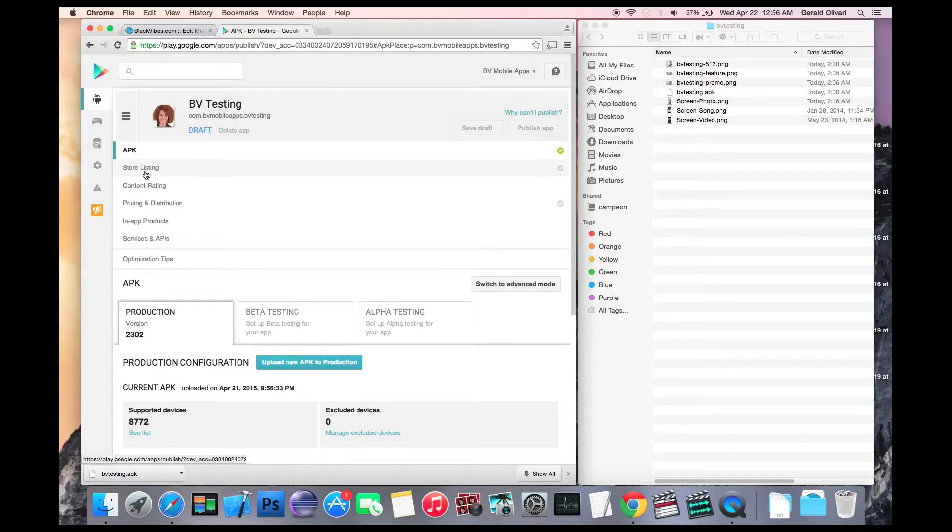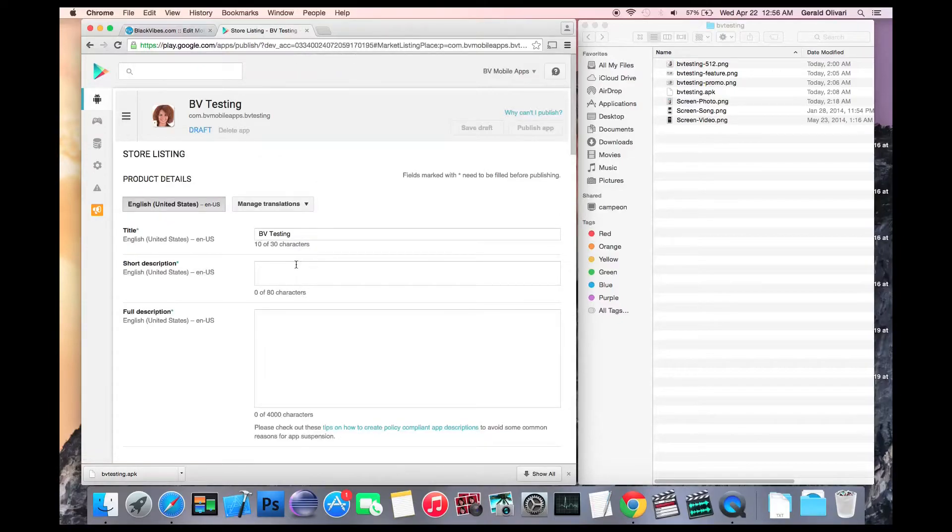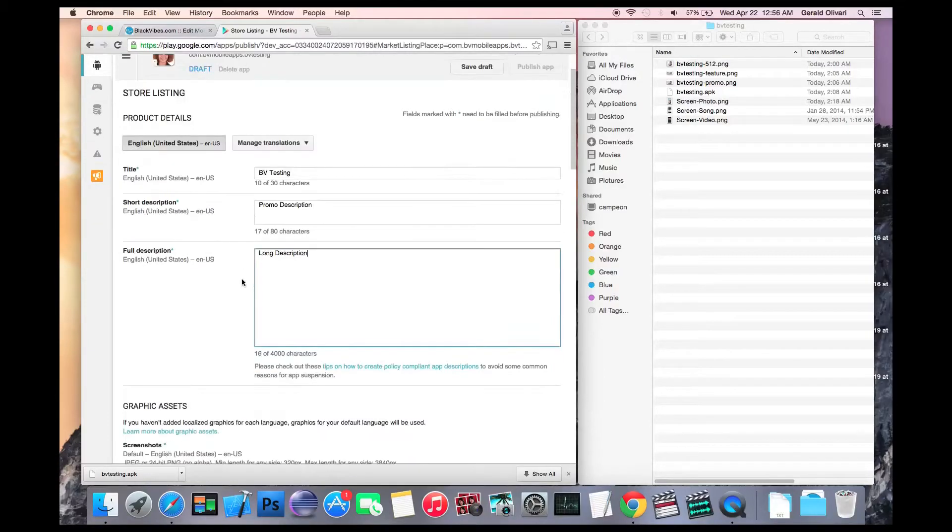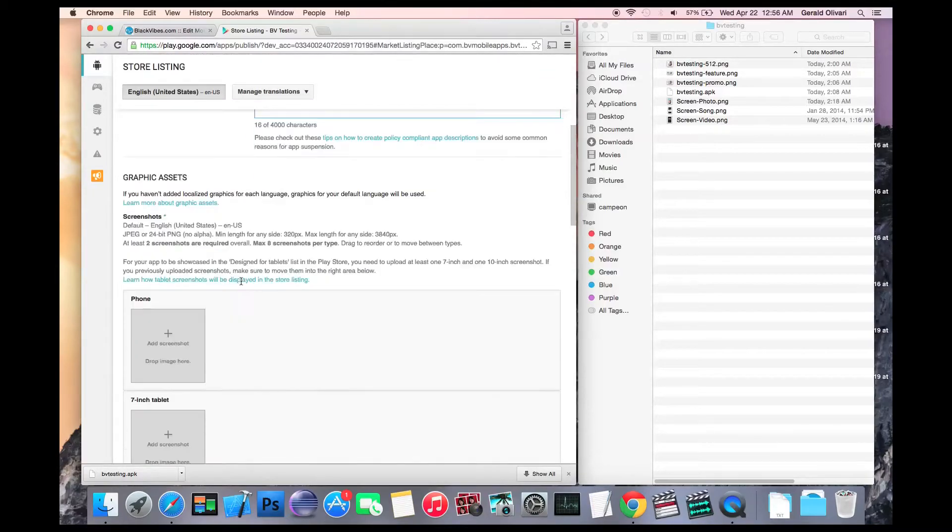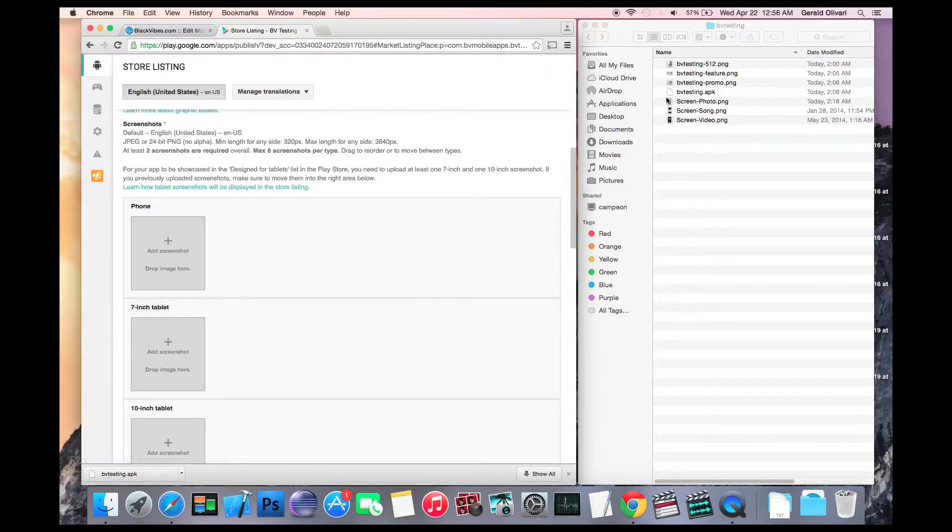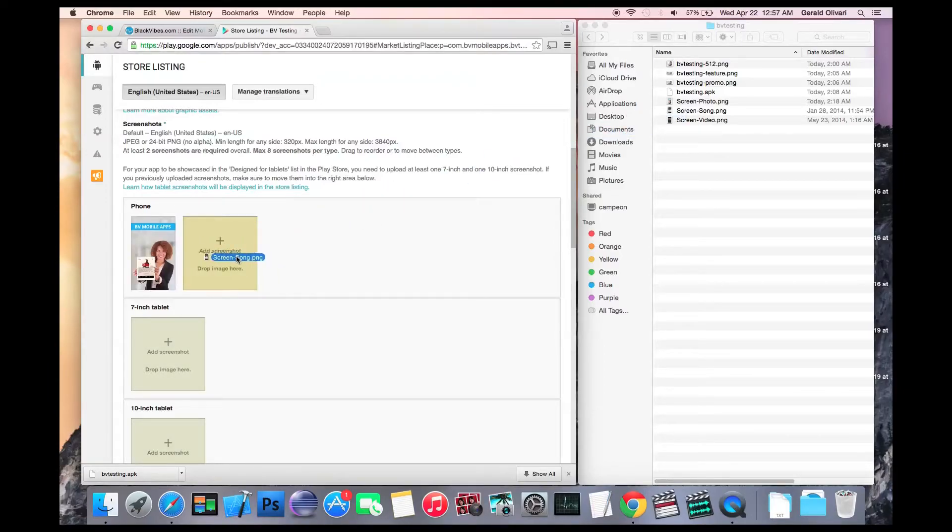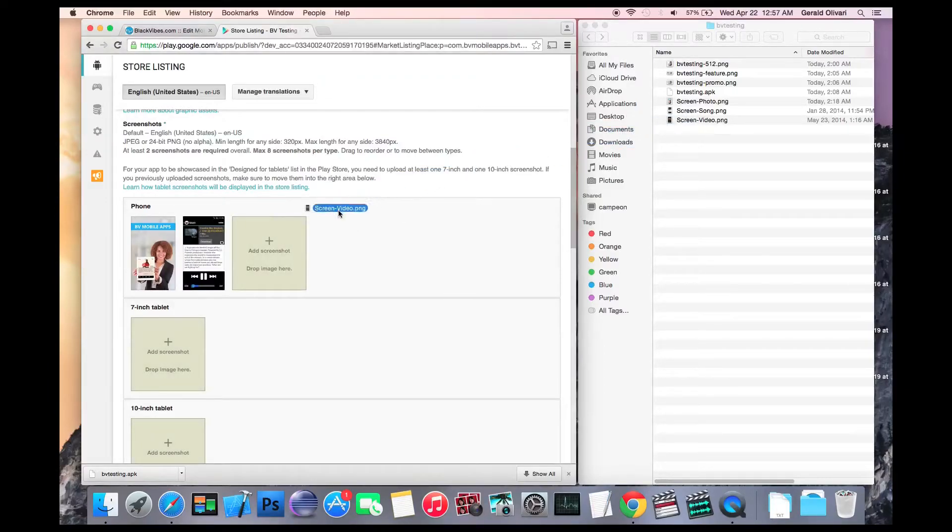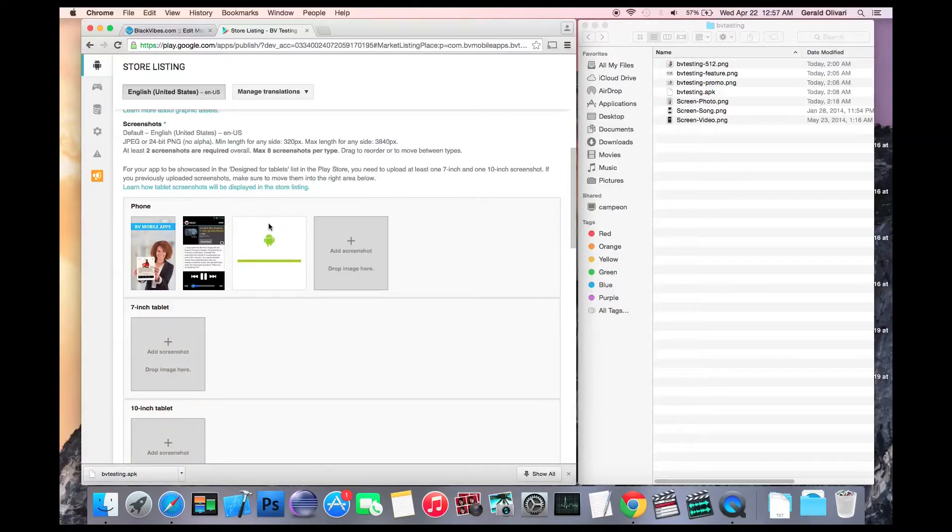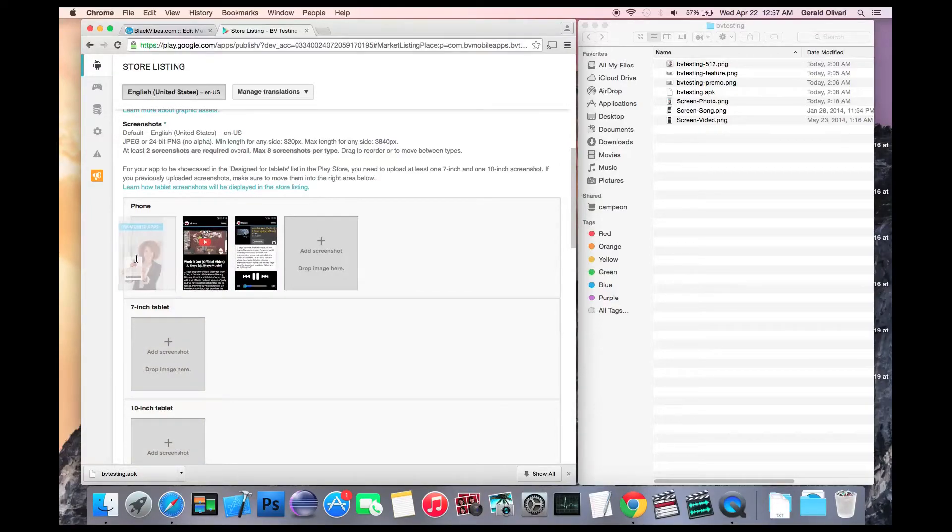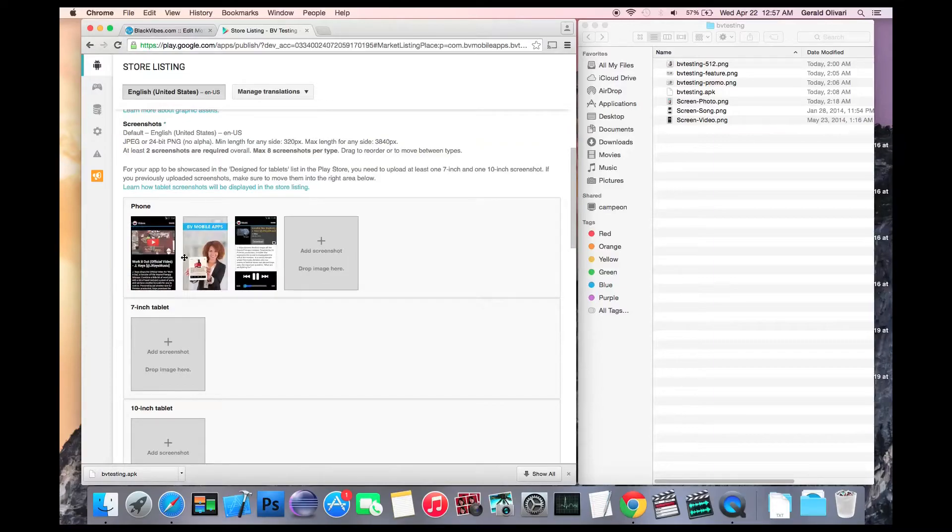The next step is to click store listing, enter a promo description, a full description, scroll down, add your screenshots. You need to add at least two, but you can add more than that. And you can move them around if you would like to change the order of the screenshots.